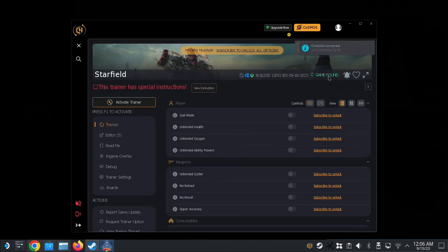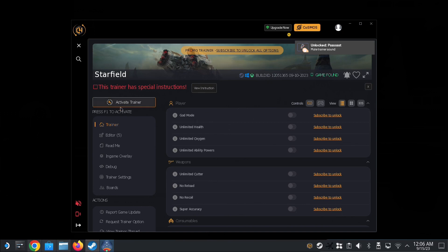Okay, so see here, it says 'game found' because I've already got the game loaded, so it automatically found the game, so it's great. This trainer has special instructions, yeah, I'm not going to read that. Okay, and then after that you need to click here, 'activate trainer.' You have to click this before you can...